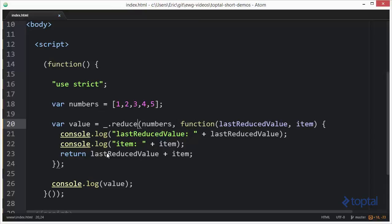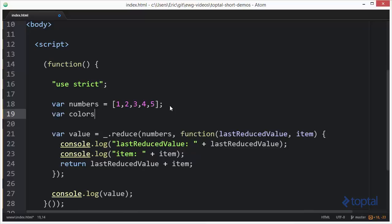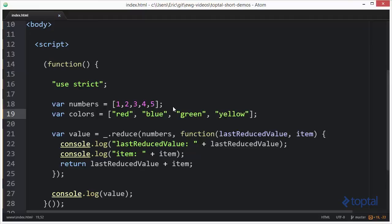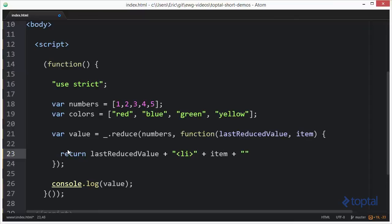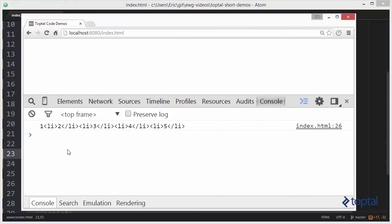Now I want to show something interesting we can do with this. Instead of numbers, let's deal with a list of colors: red, blue, green, and yellow. I want to transform this list into an actual HTML string — an unordered list with a bunch of list items. To do this, I'll update the function to return last reduced value plus an opening LI tag plus item plus a closing LI tag. When we reload, we'll notice all list items have the LI tag wrapped around them except for the first one.